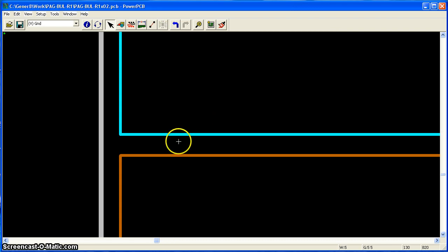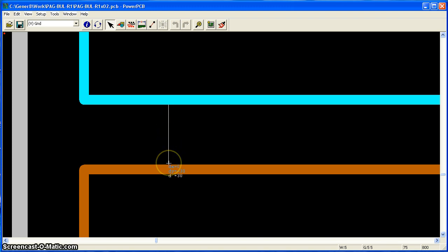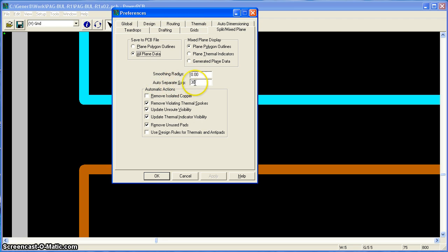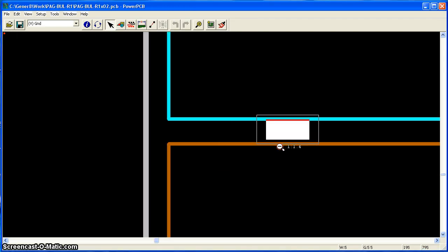Now I'm going to zoom in here and I'm going to measure the distance between these two polygons. And they measure exactly 30 mils. I go to my split mix setup and I see that my auto separate gap is set to 30 mils. And that is exactly what I have right here.